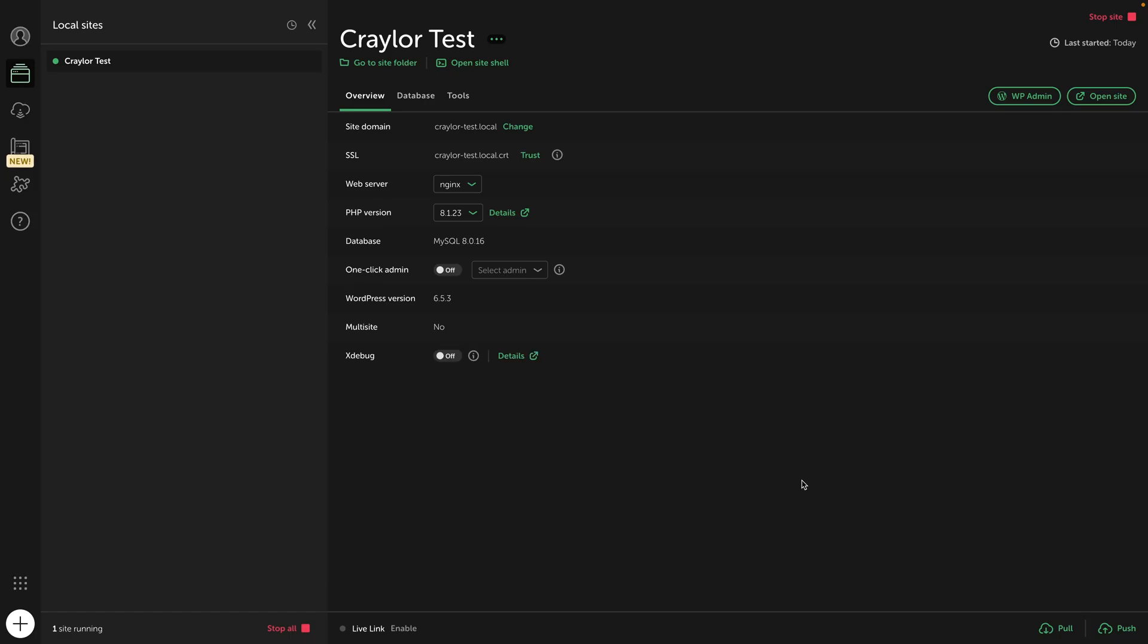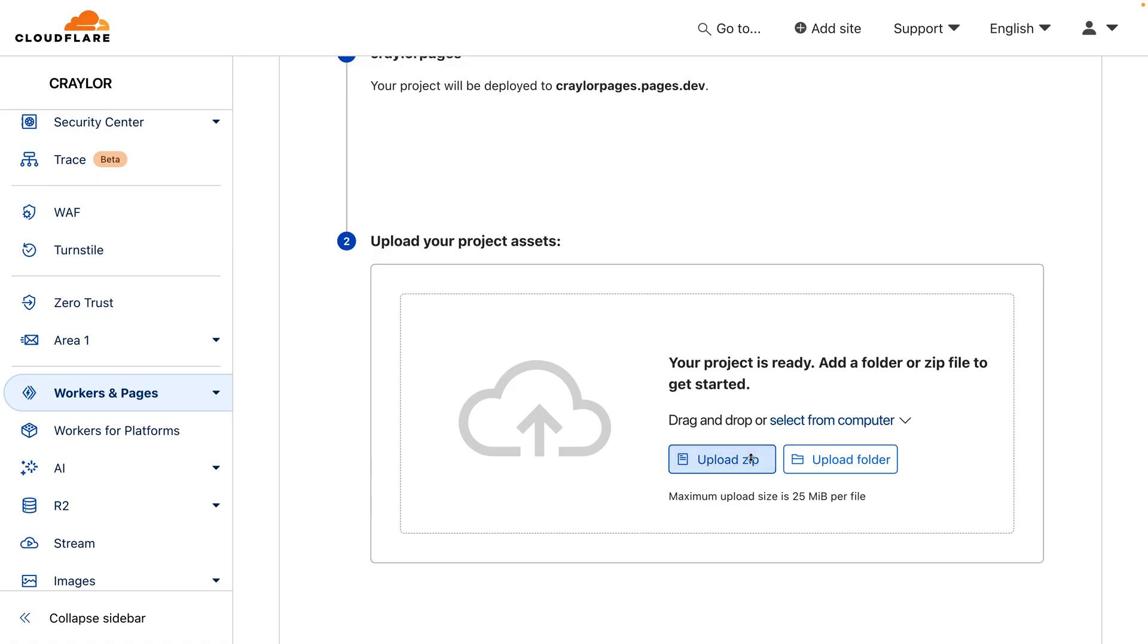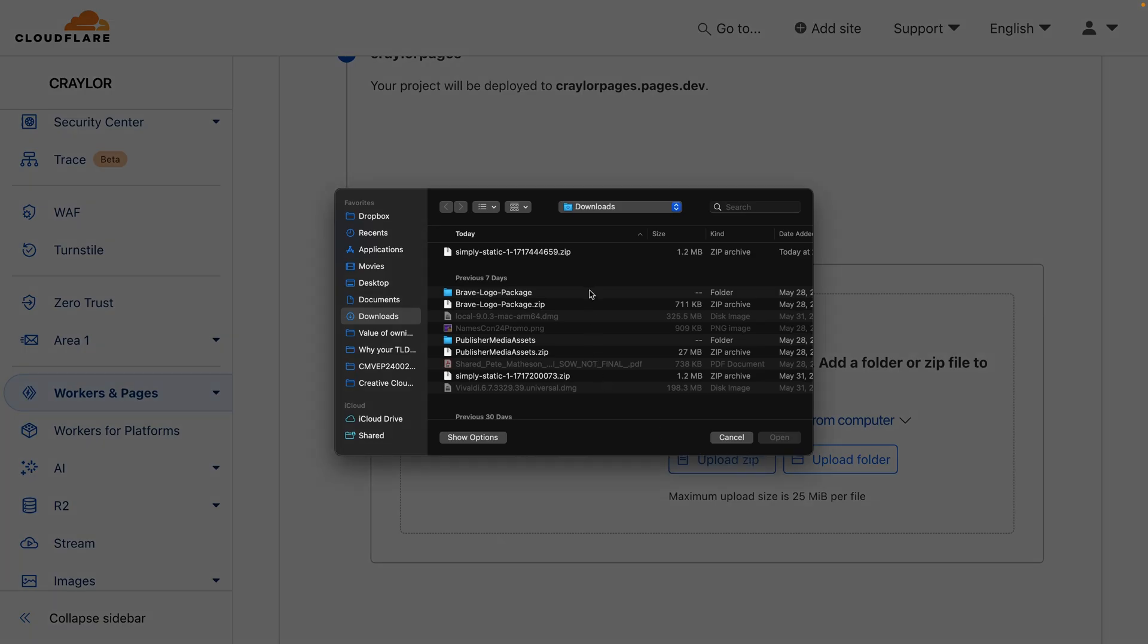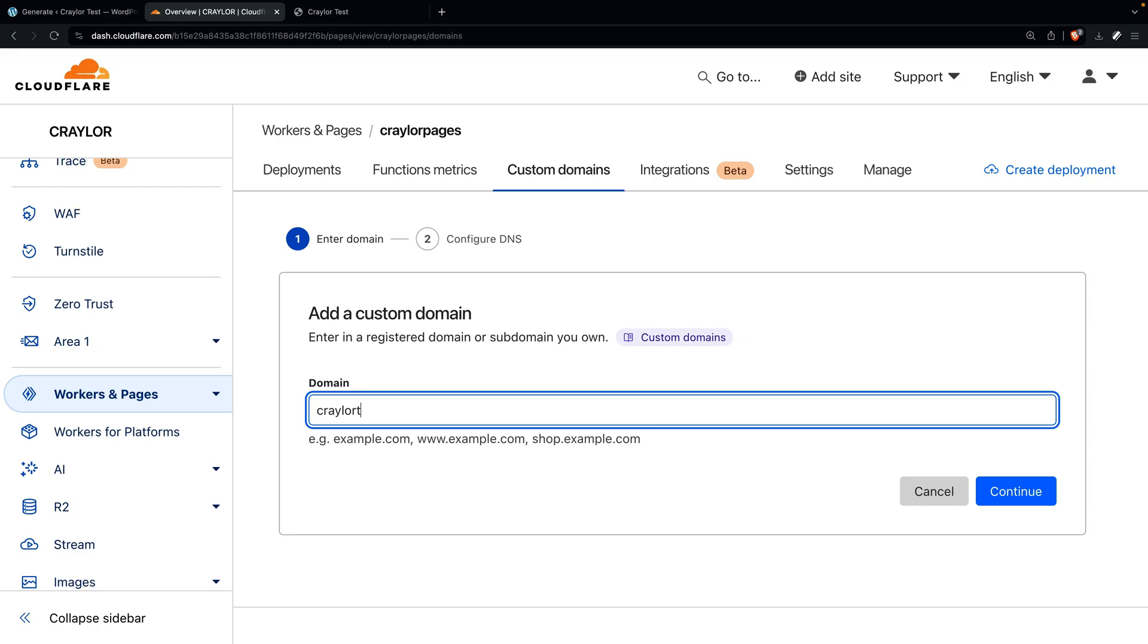Cloudflare Pages is included with a free Cloudflare account, so you can upload your site files, host it on Cloudflare, and use Cloudflare to manage your DNS.